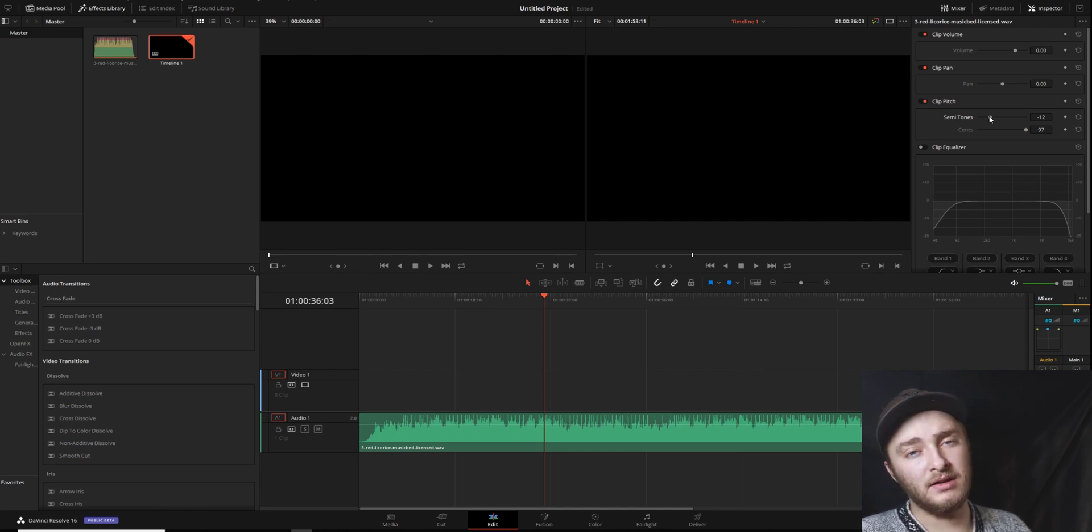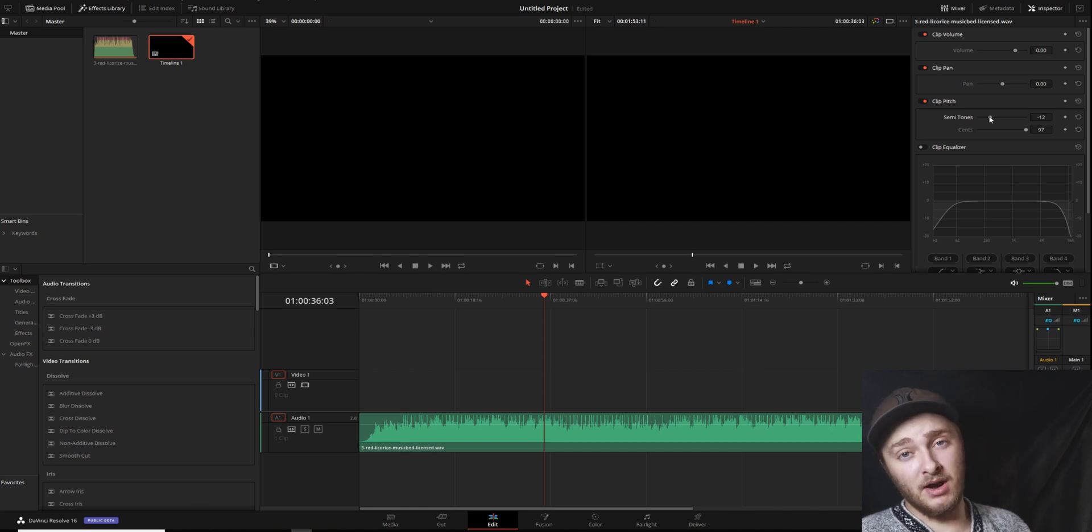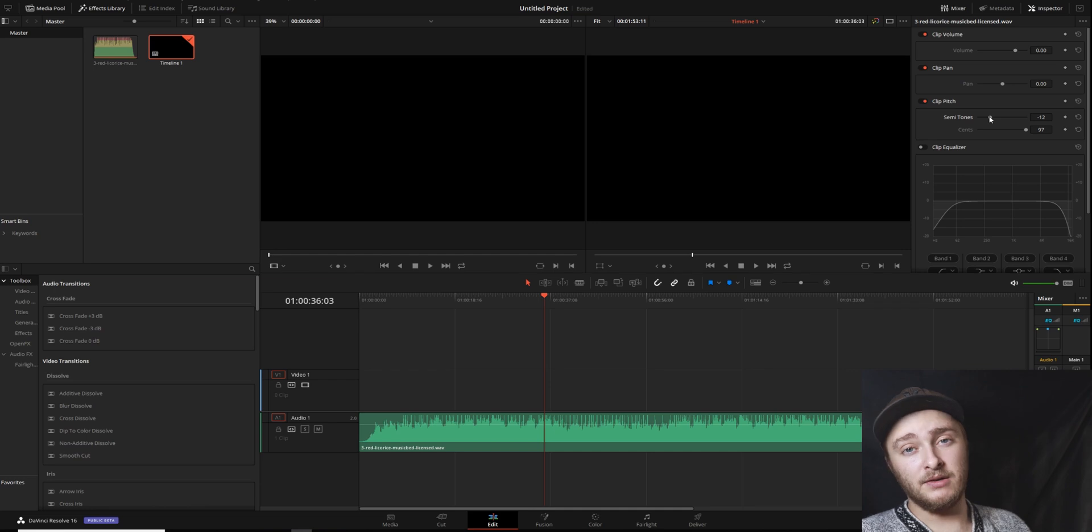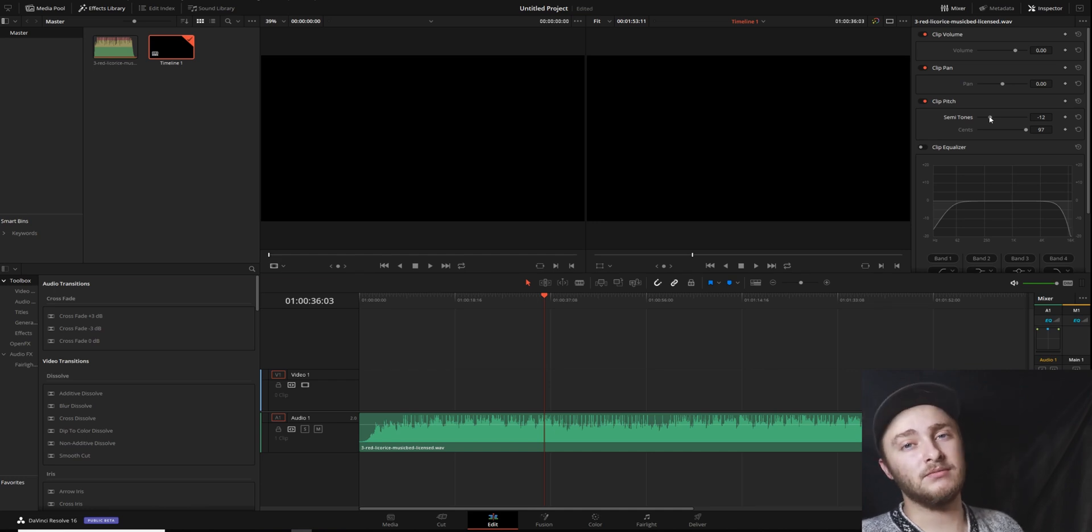So again, make sure you subscribe so that you don't miss any of these quick DaVinci Resolve tips or any of the longer tutorial videos that are coming your way. So that does it for this one. I'll see you in the next video.